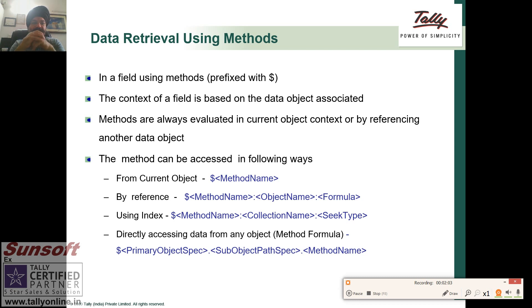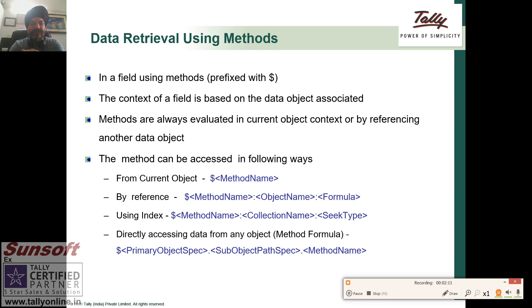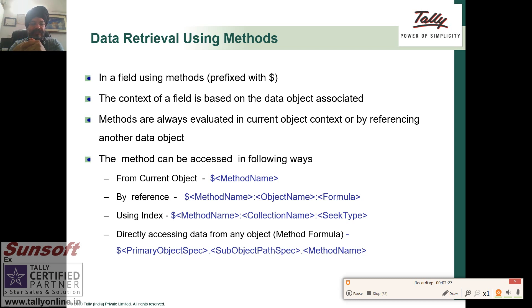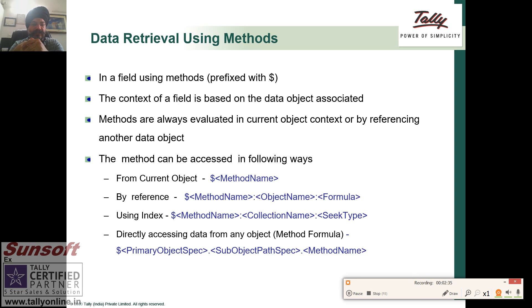Now we come to data retrieval using methods. In a field using method prefixed with dollar sign, the context of a field is based on the data associated. Methods are always evaluated in current object concerns or by referring another data object. From the current object it is dollar method name, by reference is dollar method name object name formula, using index is dollar method name collection seek type, and directly accessing data from any object is the method formula. These are the basically syntax. We will cover them in detail in just a few moments.